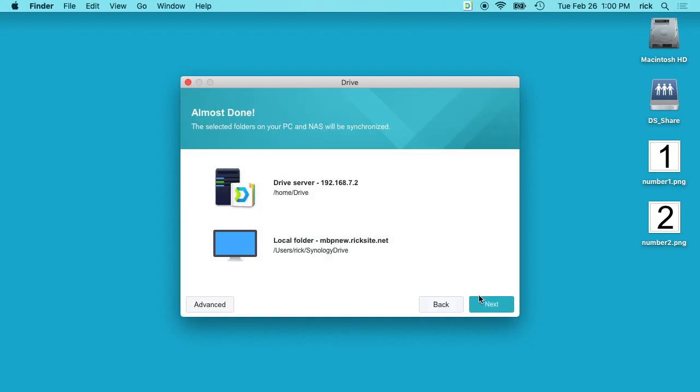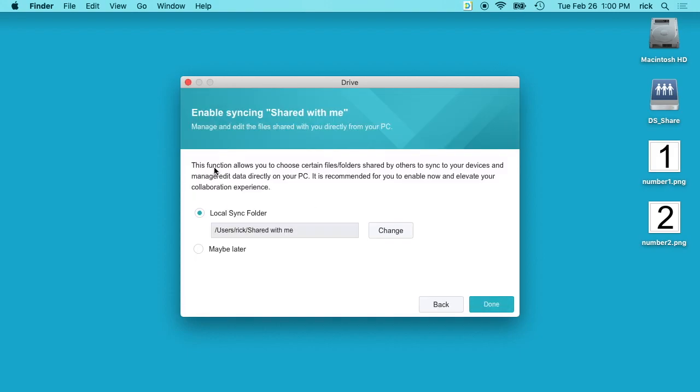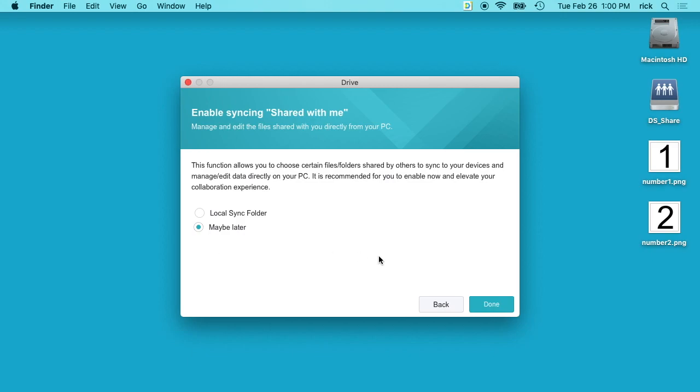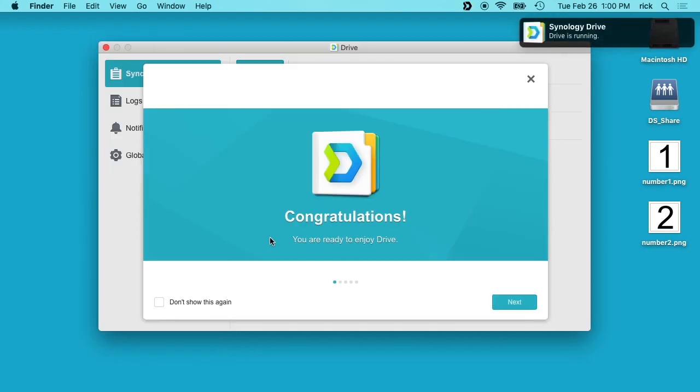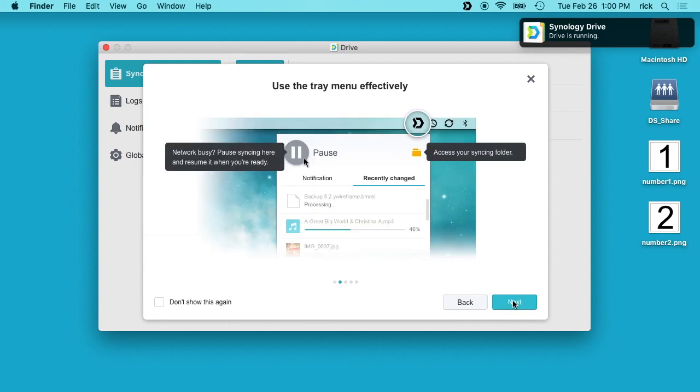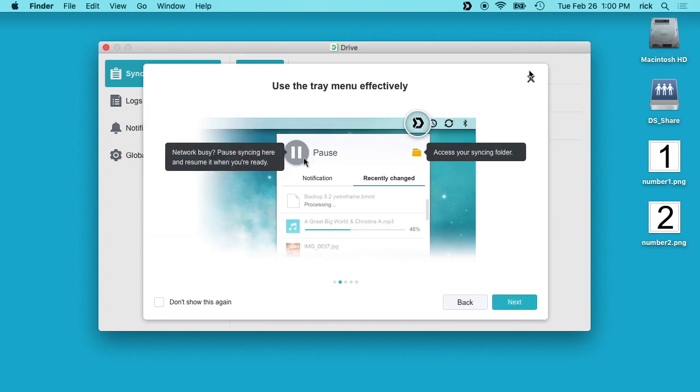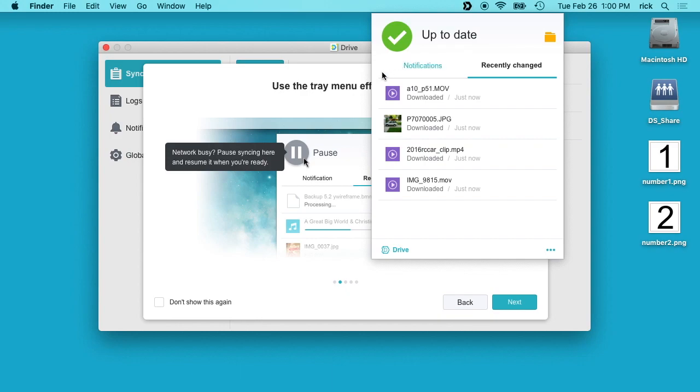I will hit Next. Now this is asking if we want to enable syncing a Shared With Me folder. I'm using this personally so I don't want that, but you could use it. I'm going to say Maybe Later and I'll hit Done. It says I'm done and ready to use Drive. I'll hit Next and it says there's a little icon up here at the top.